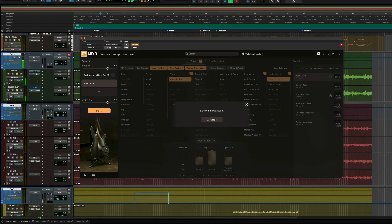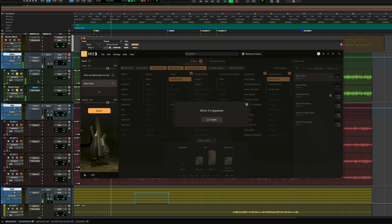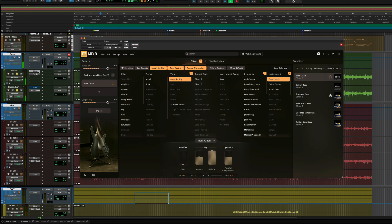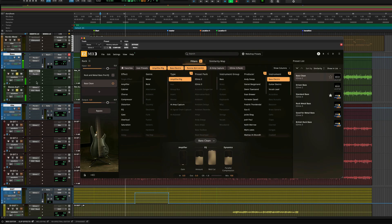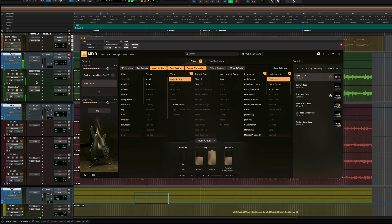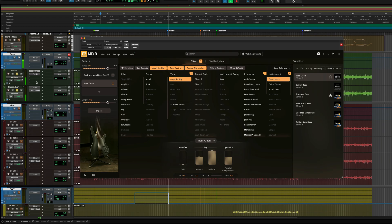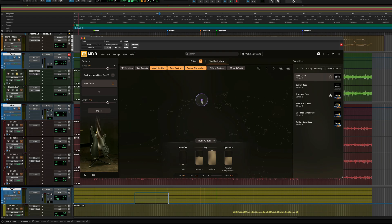The bass on this track starts from a clean DI that's duplicated on two different tracks. Both of these are processed with Easy Mix 3 amp chains, but one track stays clean and focuses on the high-end note definition and clank of the sound, while the other track is more driven and focuses on the grit and mid-range fullness.